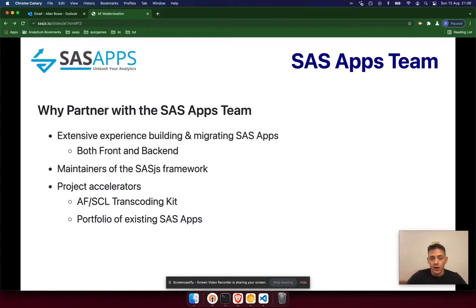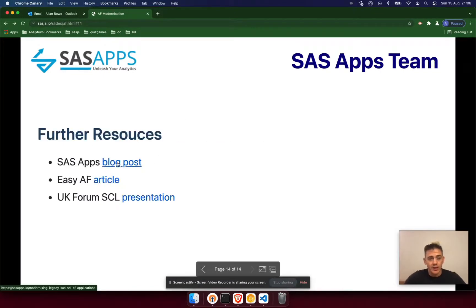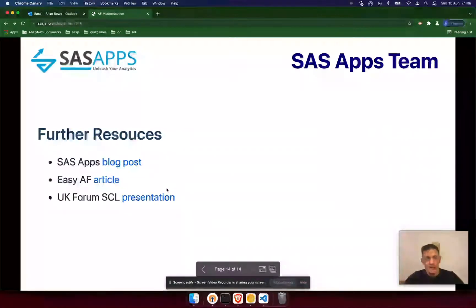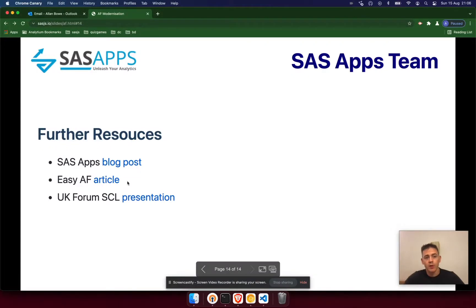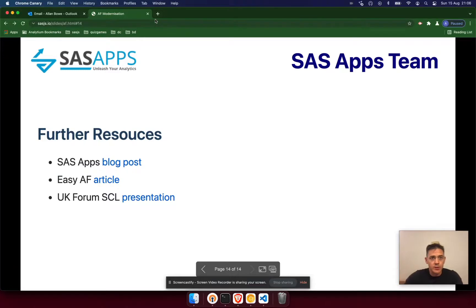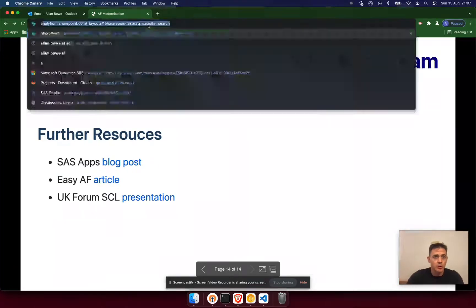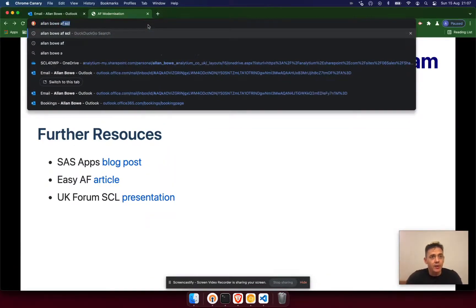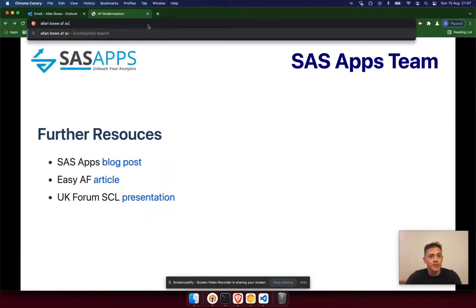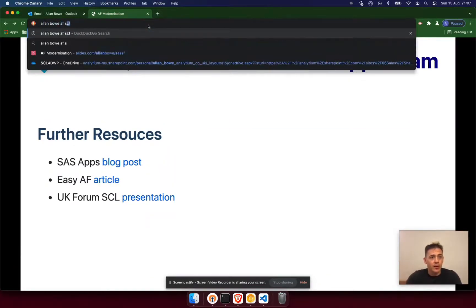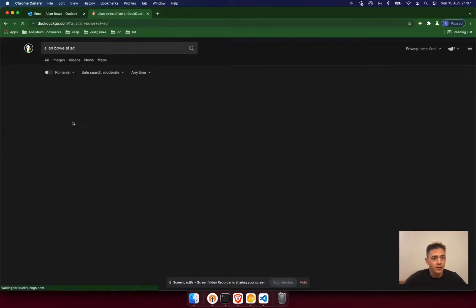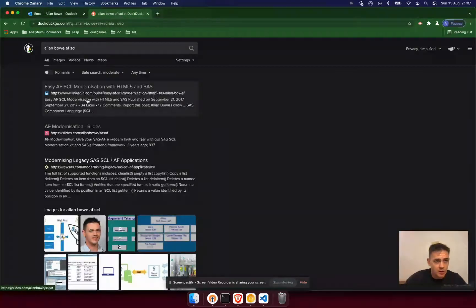If you'd like to know more about this process or about migrating AF apps to SaaS, you can follow the links provided, or you could go to Google and search my name along with AF SCL — Alan Bowe, AF SCL — and you can see some of the content that we've created.